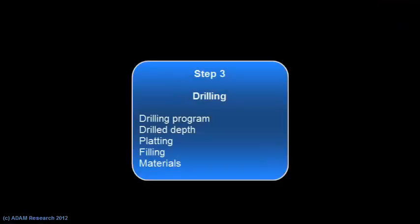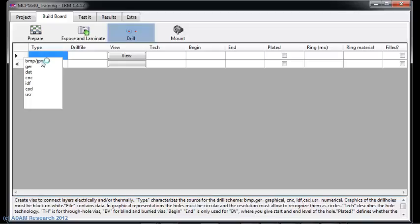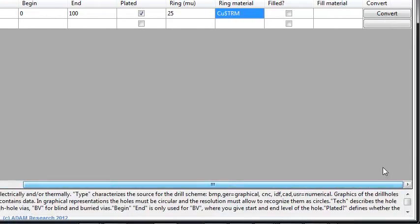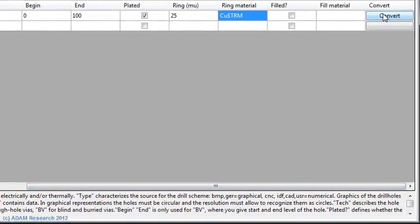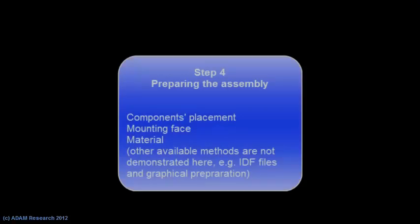Next step is to define the drillings. We will use the Excelon version of the import. You will see the result of the import in a monitor screen. The next step is to prepare the placement.